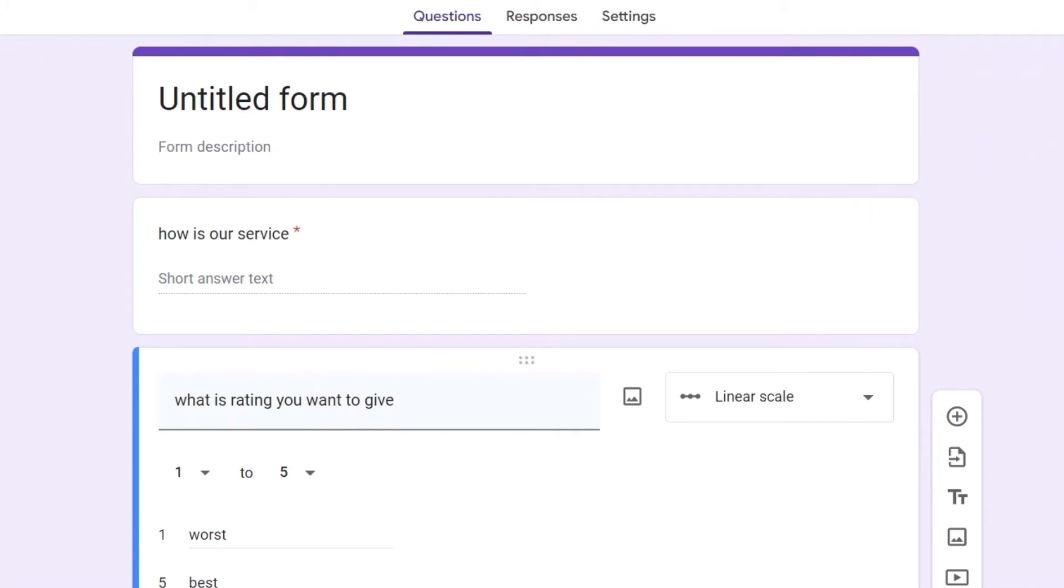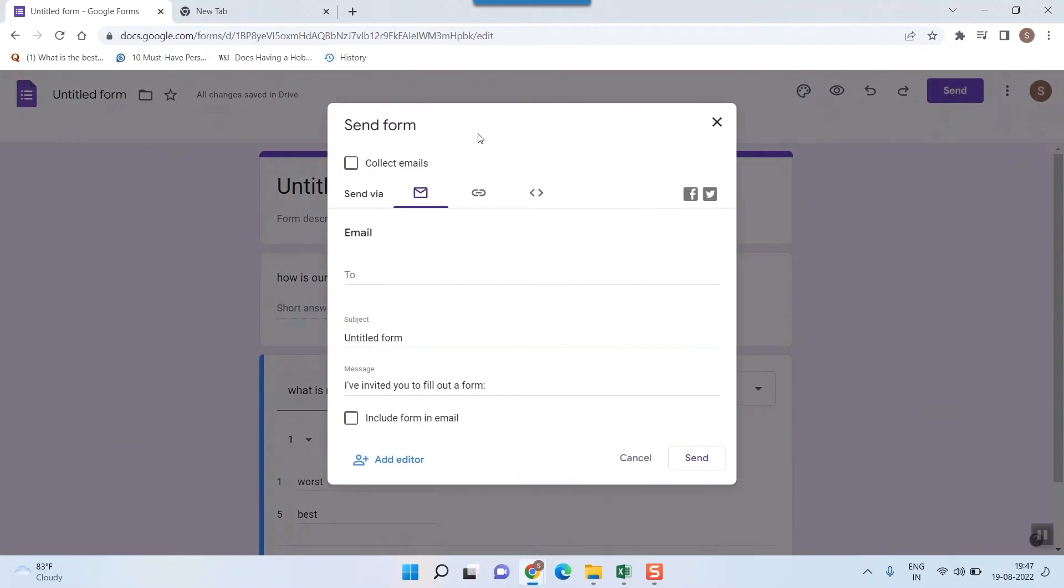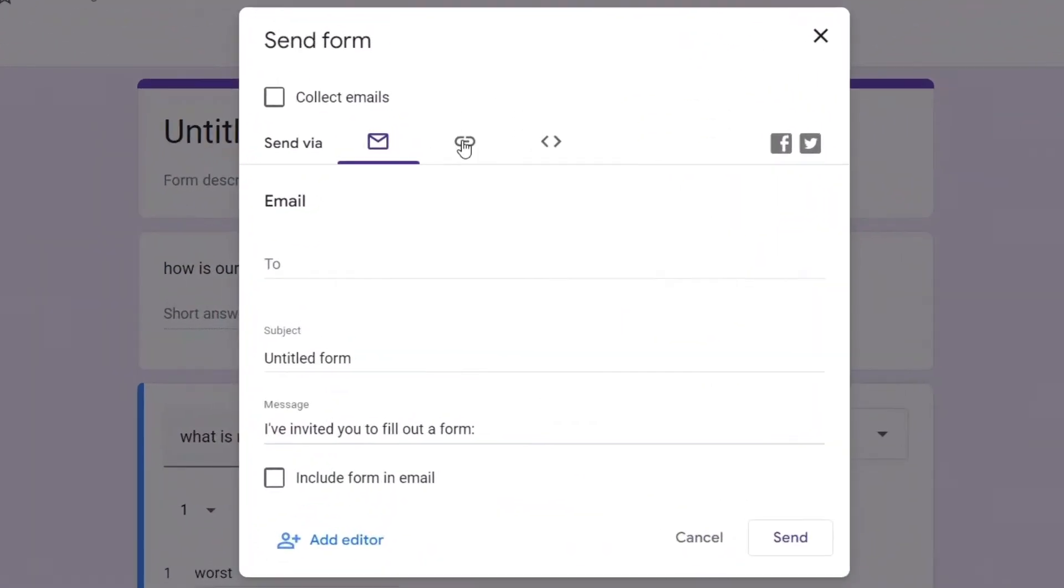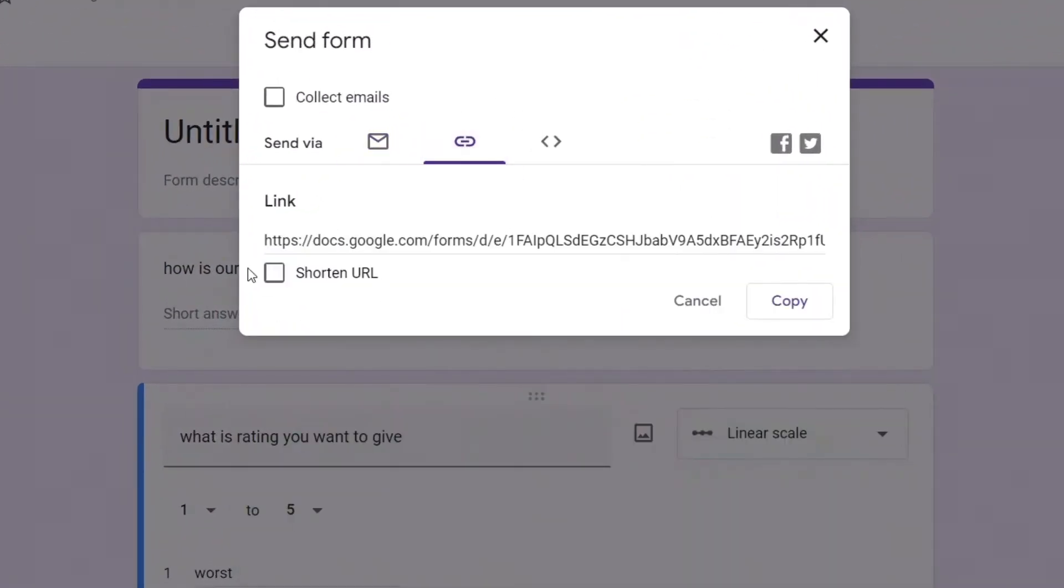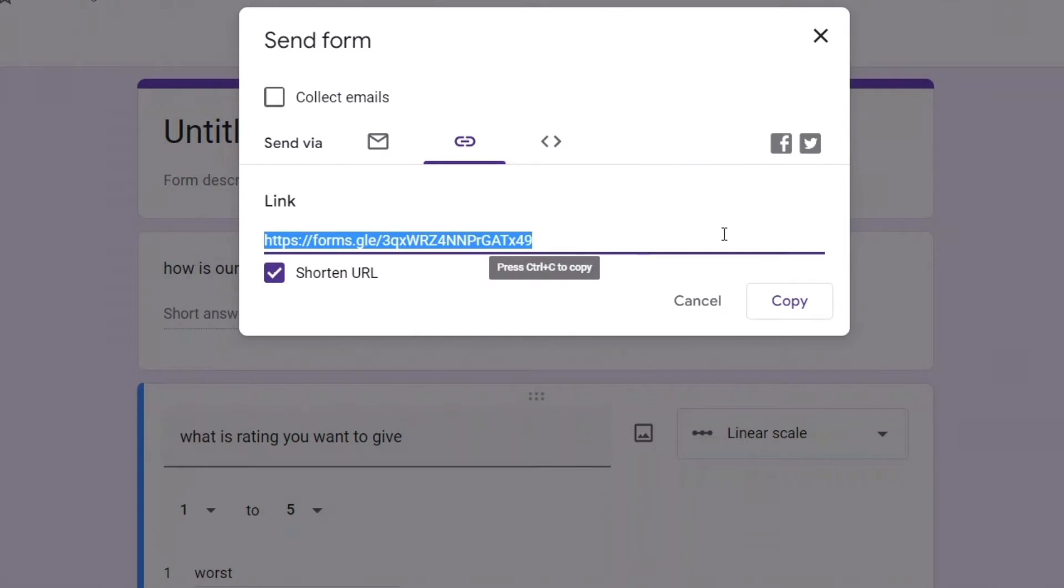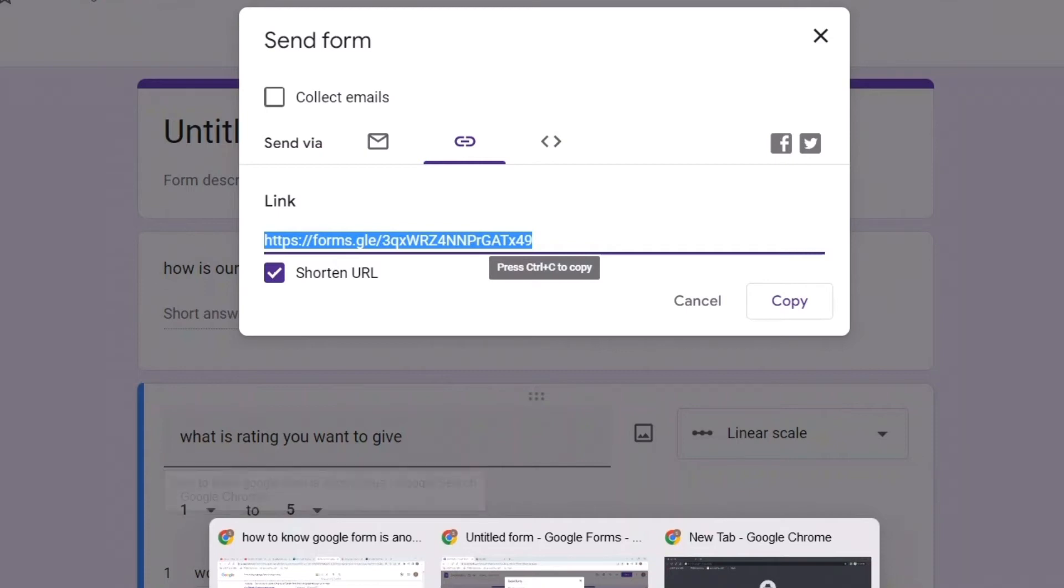For example we want to fill that form not as a form creator but as a form filler. So I want to fill that form so first of all I need that link so by clicking this send I can get the link from here and shorten URL. So once I do that so from the form filler side the person who fills the form how I can ensure that the Google form is completely anonymous.